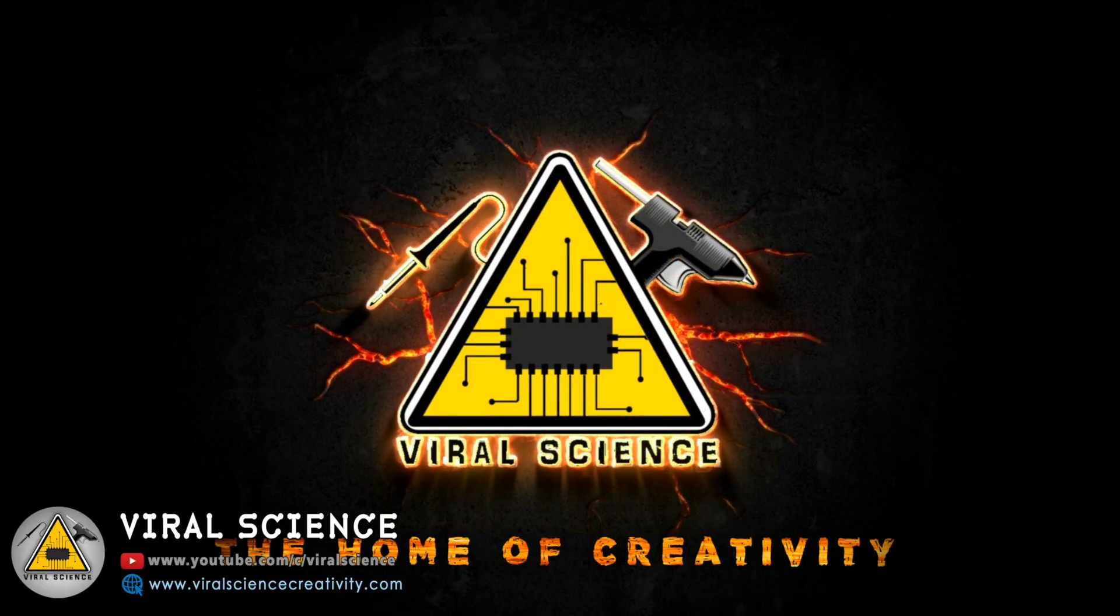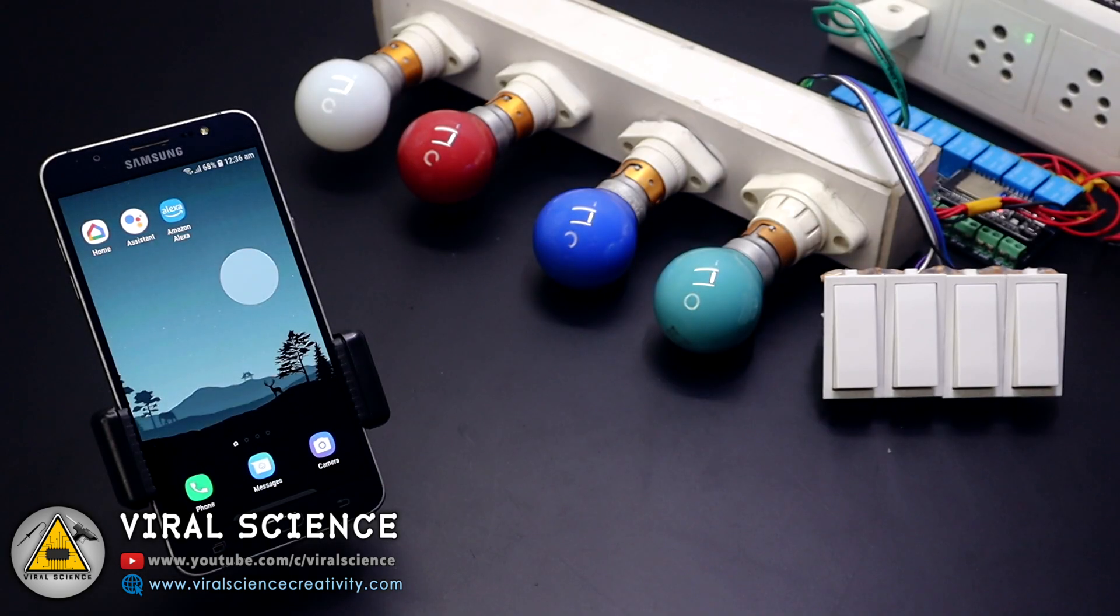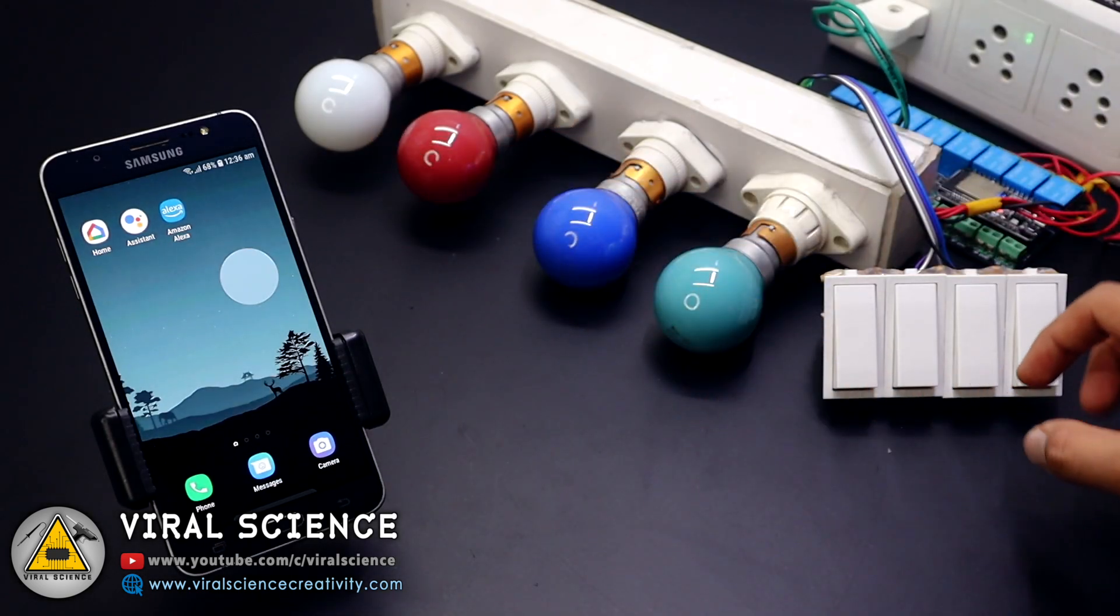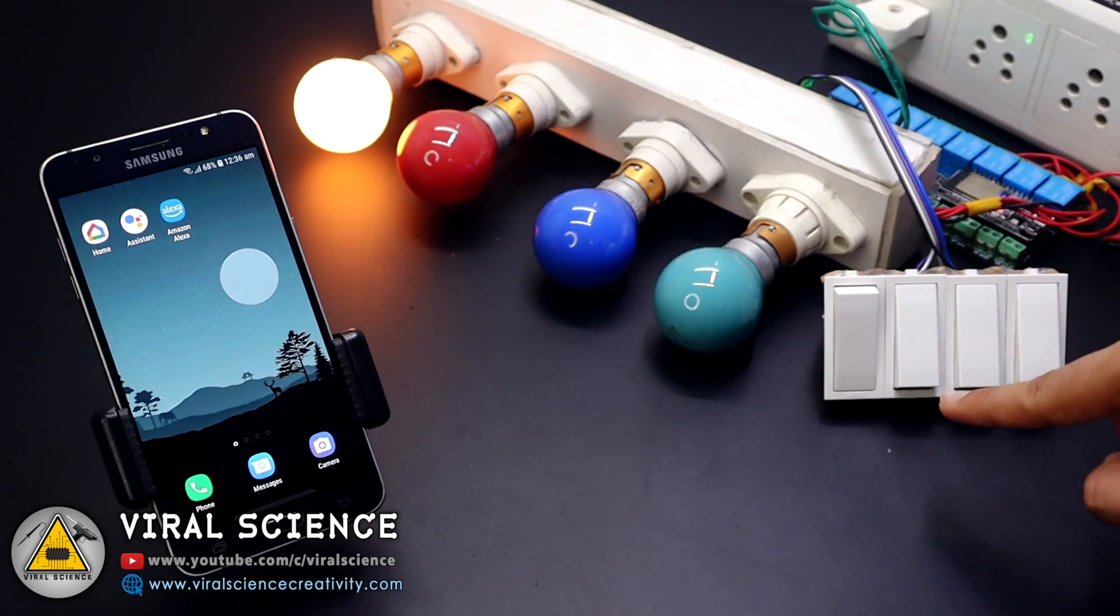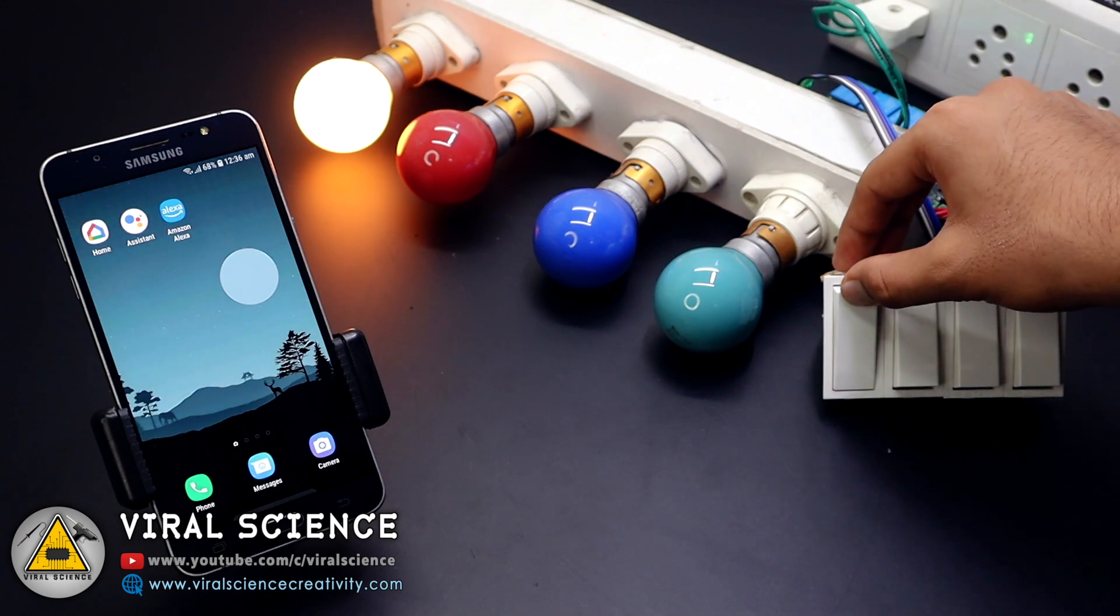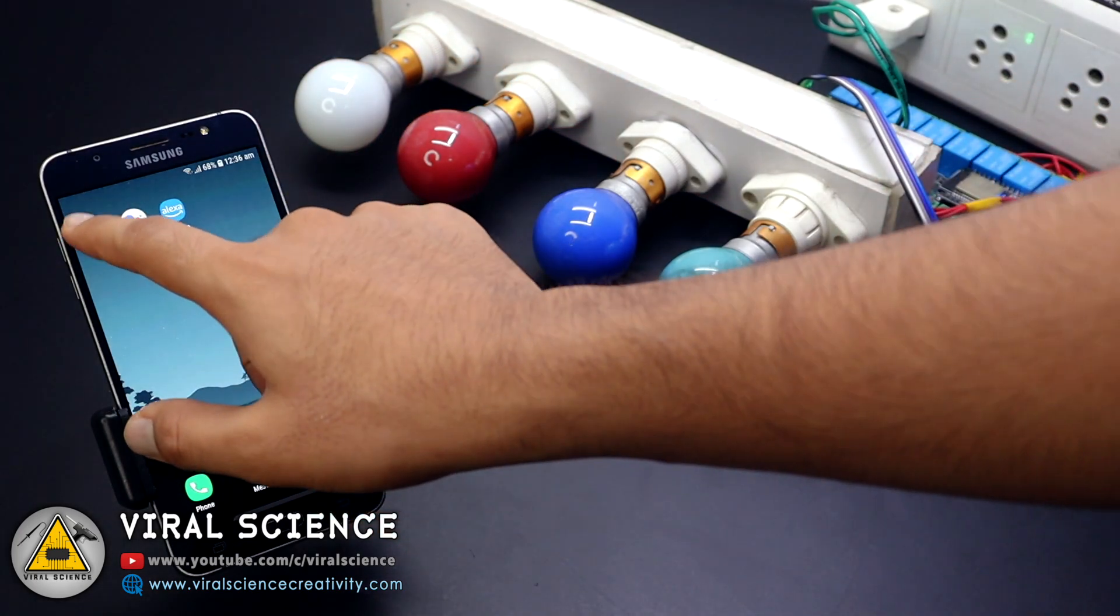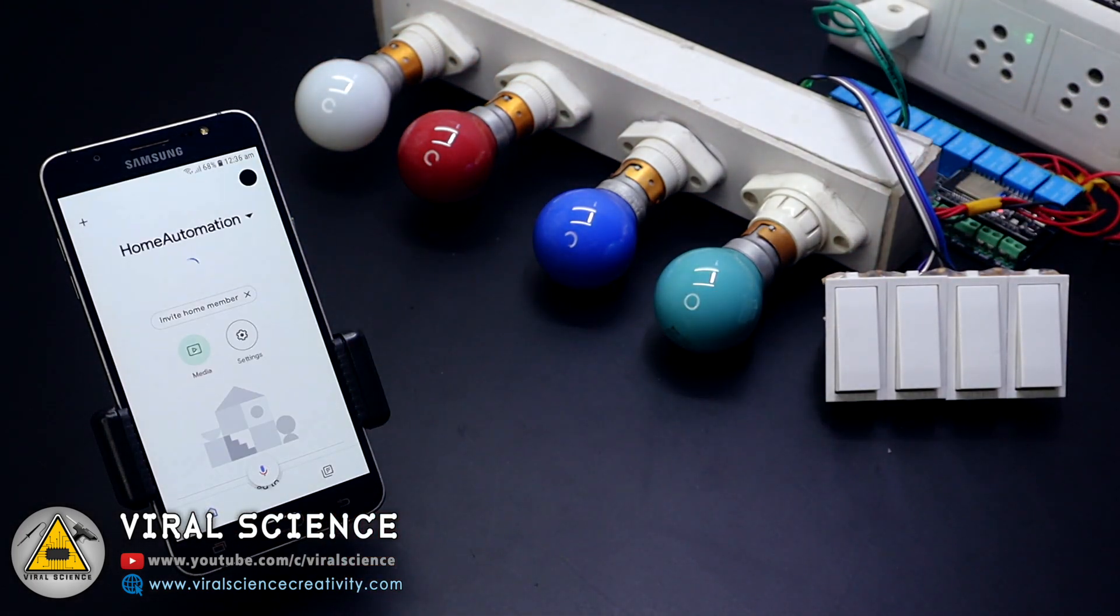Viral Science, the home of creativity. Hey friends, welcome back. In this video I will show you a home automation system which can be controlled with Alexa, Google Assistant and manual switches. So let's get started.